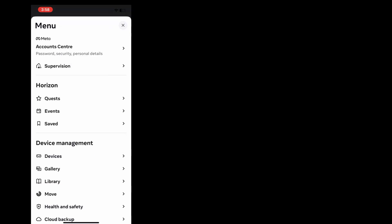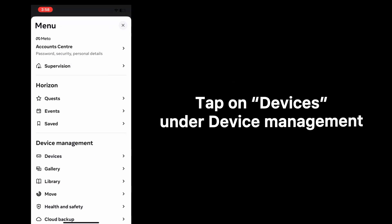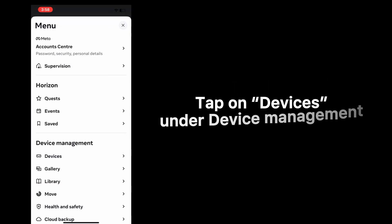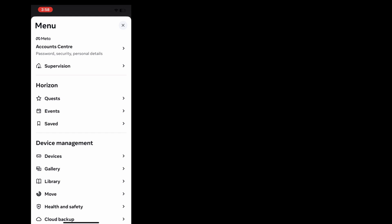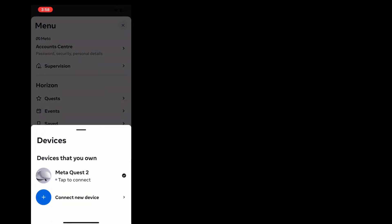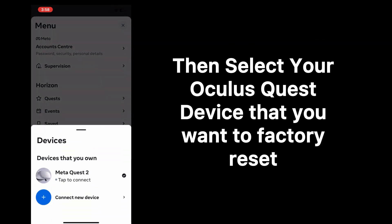On the next menu, tap on Devices under Device Management. Then select your Oculus Quest device that you want to factory reset.